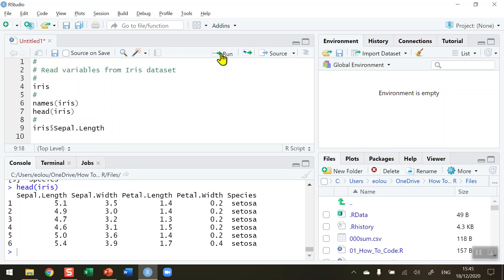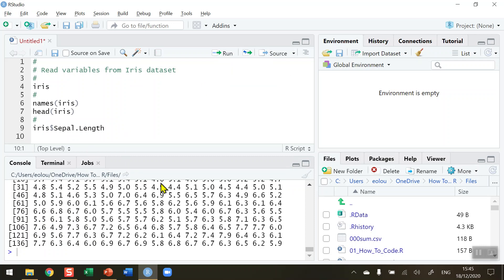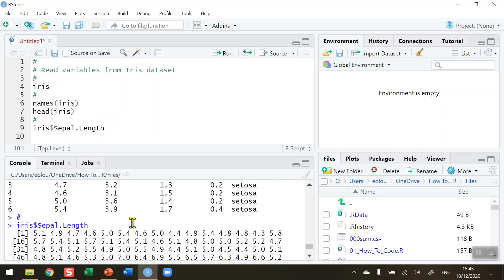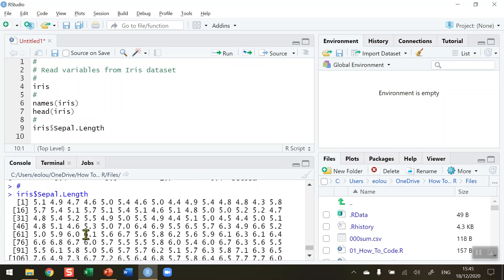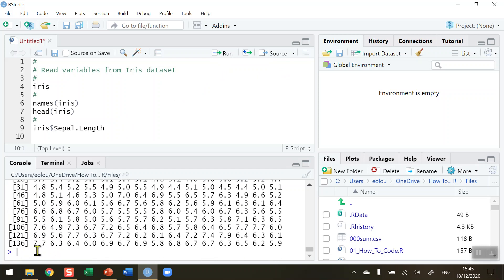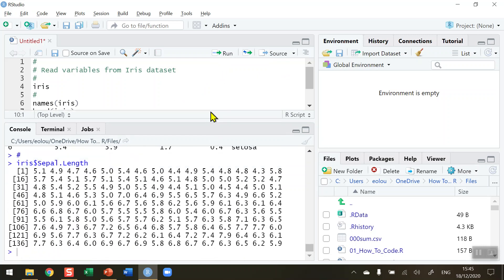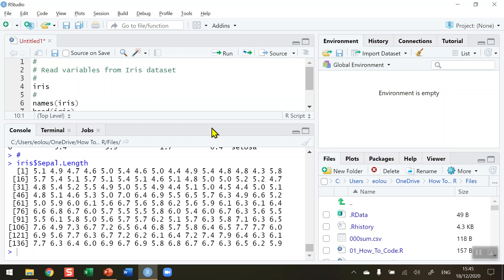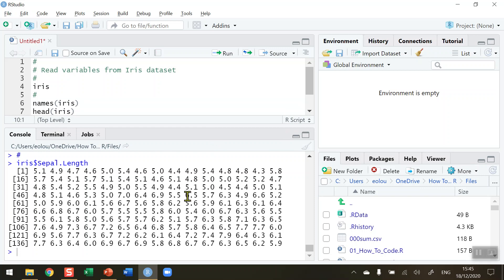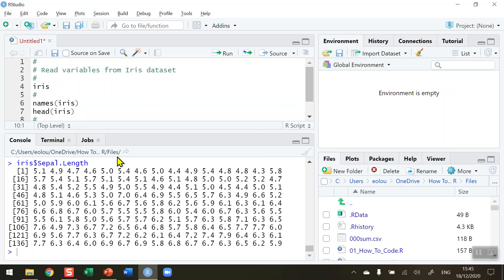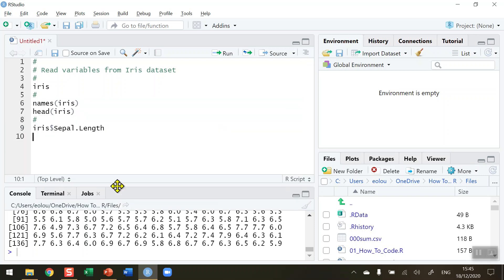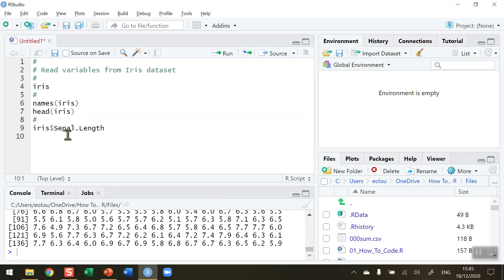So when I run this line of code we can see that all the sepal.length for all 150 variables are listed in the output or in the console. So that's the model and the way that they are listed here. So that means then I could do individual calculations on this.